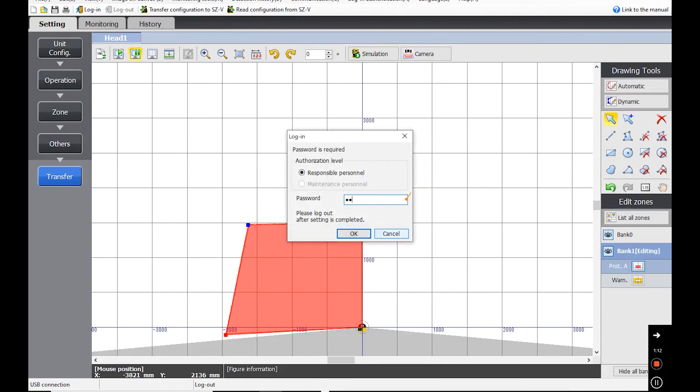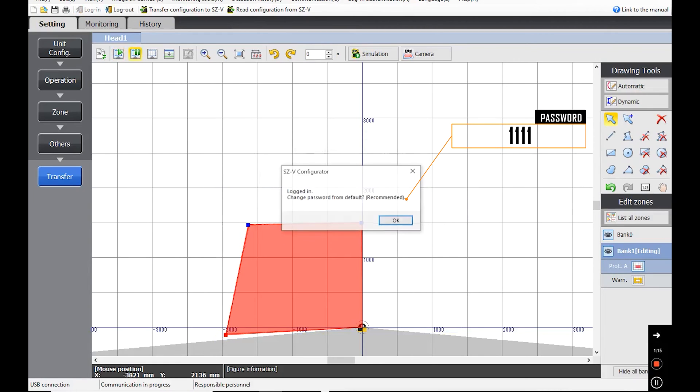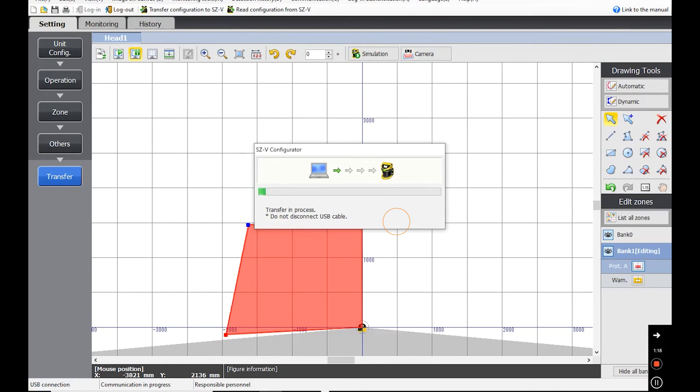Next, enter the password. This is 1111. Press OK and allow the system to load.